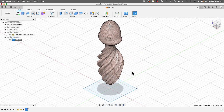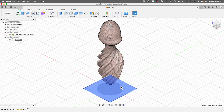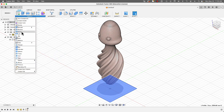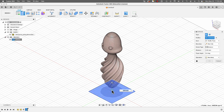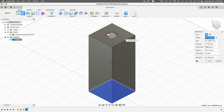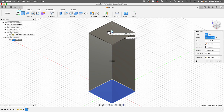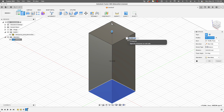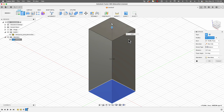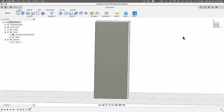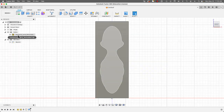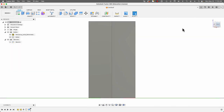Now I'll select the sketch, go to Create > Extrude. I'll extrude it up until I reach the top of the character and add 10 millimeters extra — so instead of 147 I'll type in 157. I'll hit OK. If I hover over the character in all views, you can see the object fits inside the mold box.